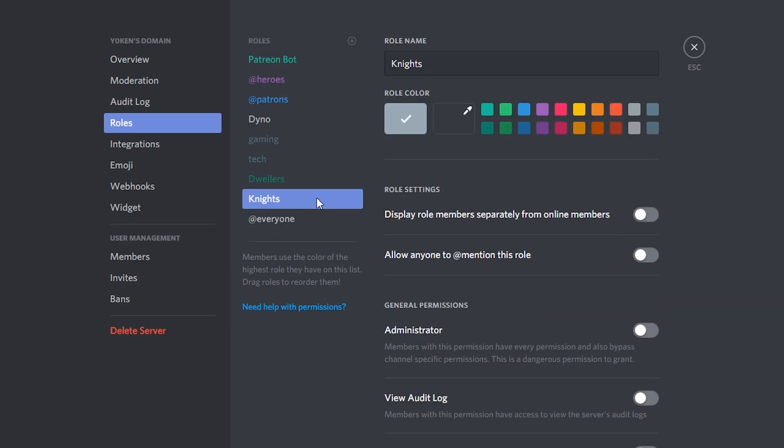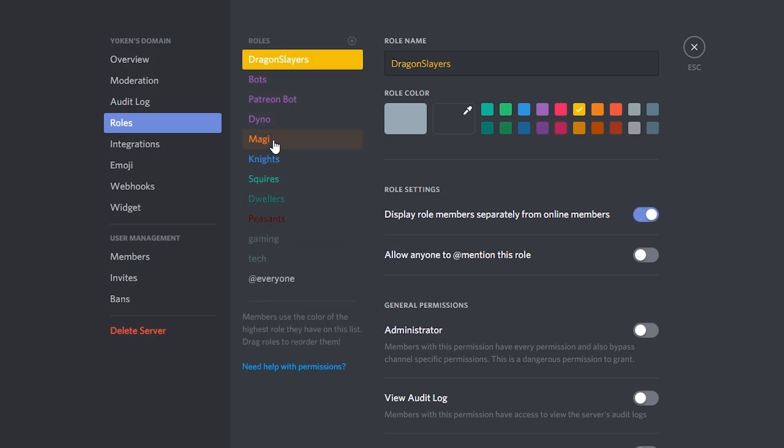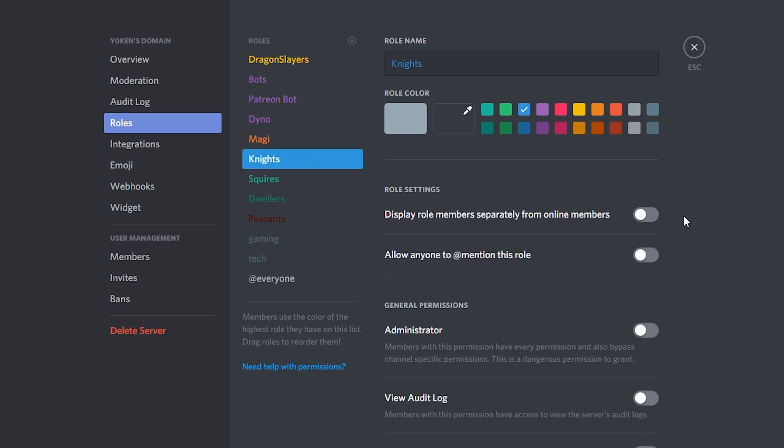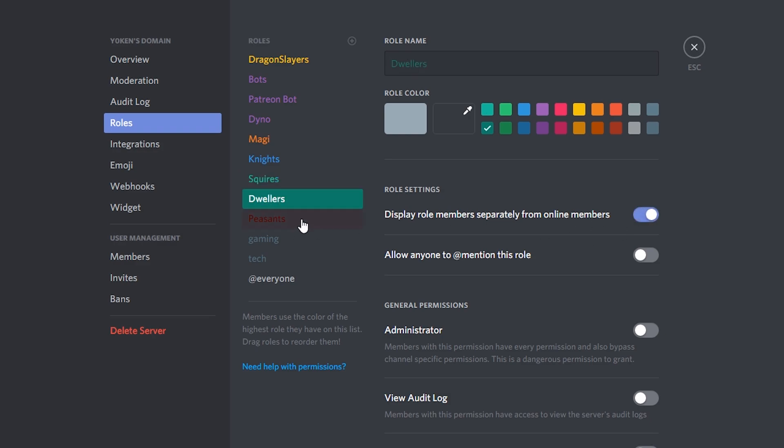I'm going to expand a little bit more on that and I'm going to cut it so you just see the end result. We have got a structured role list at the moment and I'm just enabling all the display role members separately so we can actually see them in separate categories on our channel list.